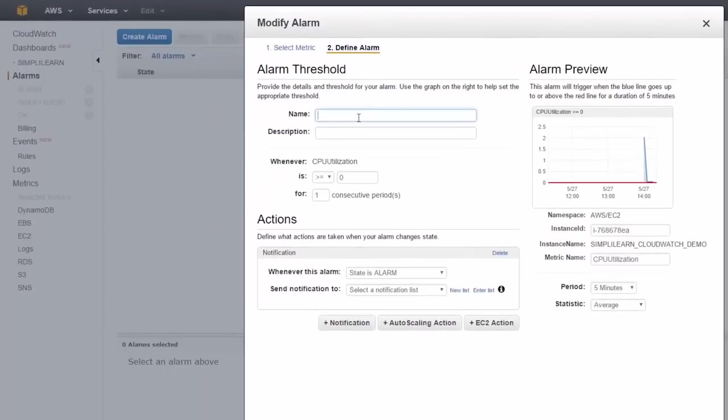Now we get to give our alarm a name, so I'm just going to call it simply_learn_alarm for the purposes of this demo. We can give it a description, and now we get to set the alarm threshold.